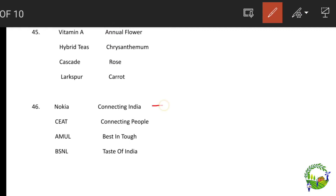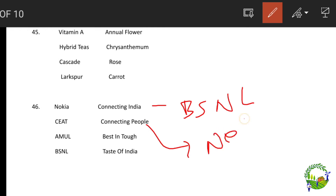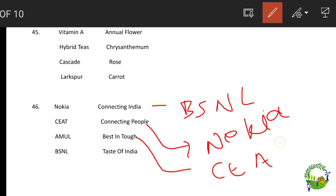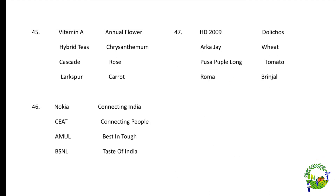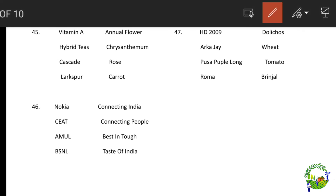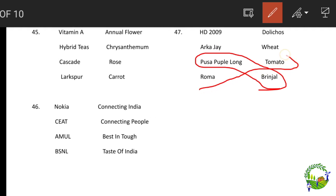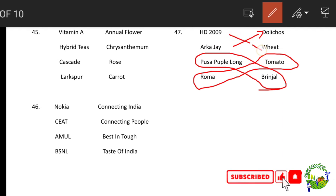Brand slogans: 'Connecting India' is BSNL, 'Connecting People' is Nokia, 'Best in Tough' is JCB, 'Taste of India' is Amul. Crop varieties matching: Pusa Purple Long is related to brinjal, Roma is related to tomato, RCA-AJ is related to dolichos beans, and HD-2329 is a wheat variety.